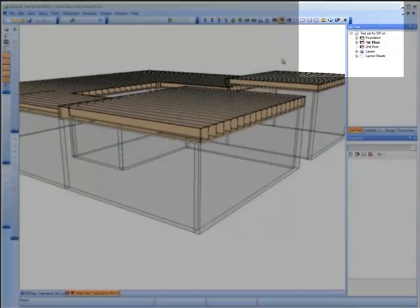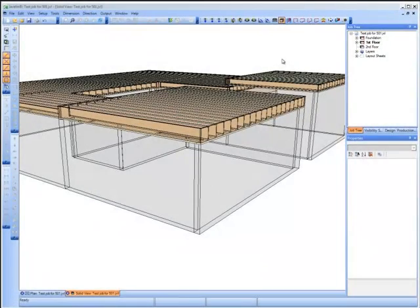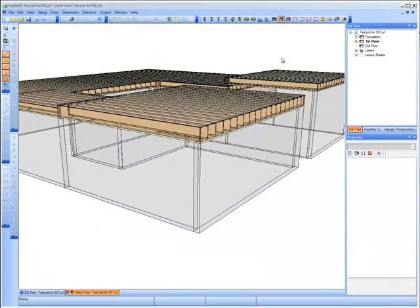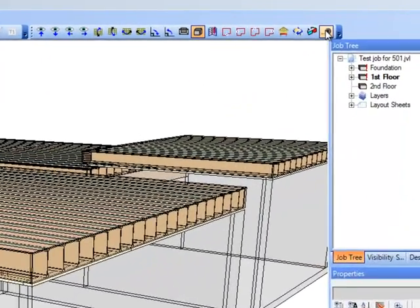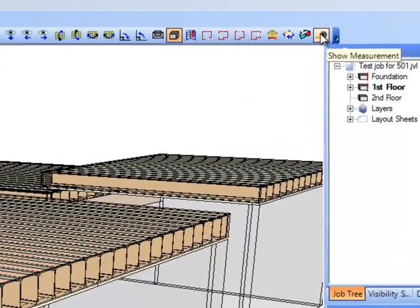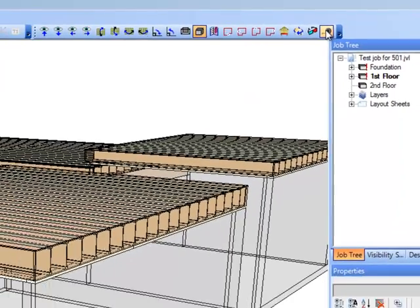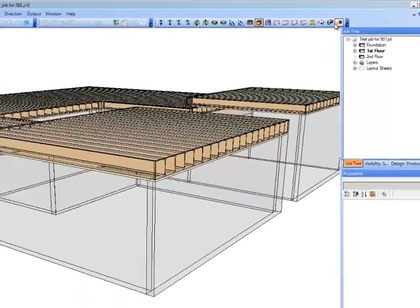With the new Show Measurement tool, you can now double check inputs by quickly moving around the 3D model and taking measurements, including heights to make sure the structural elements are correct.